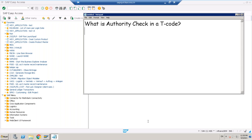Hi everyone. In this session we are going to see some information about a t-code — especially what is an authorization check in a t-code, and then a lot more details about t-codes.